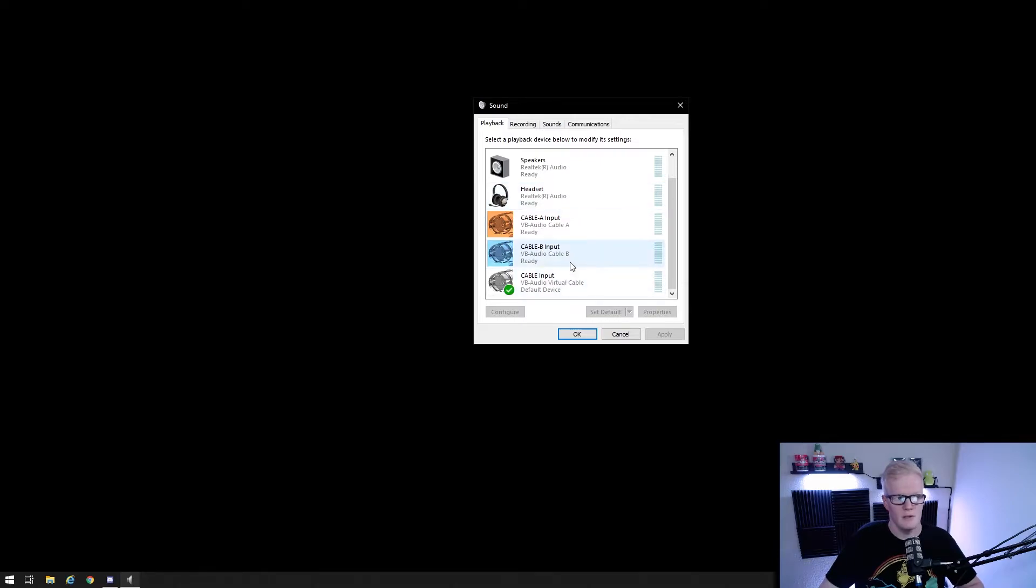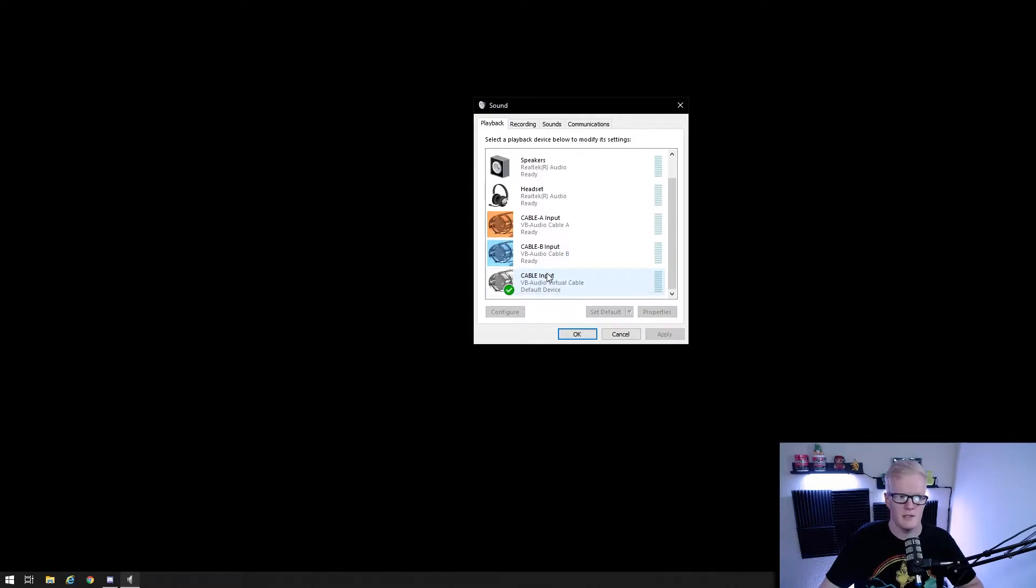After installing Virtual Audio Cable, you'll have cable input in your playback devices. I know the titling is confusing, but try to think of this as an actual physical cable connection and it helps.